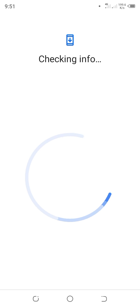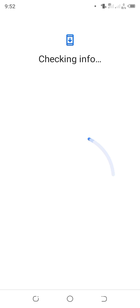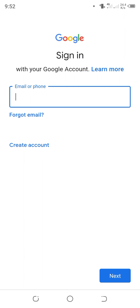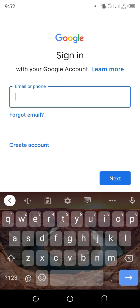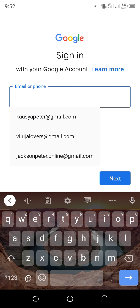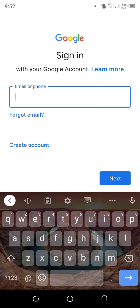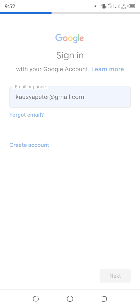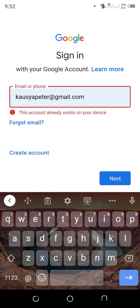After this, you will be prompted to put your email. You enter your email and click next. Then you go to the password.